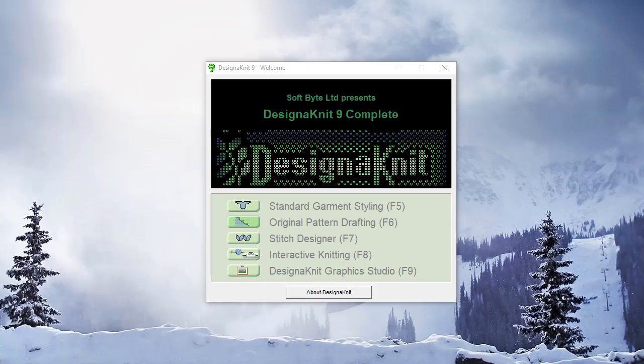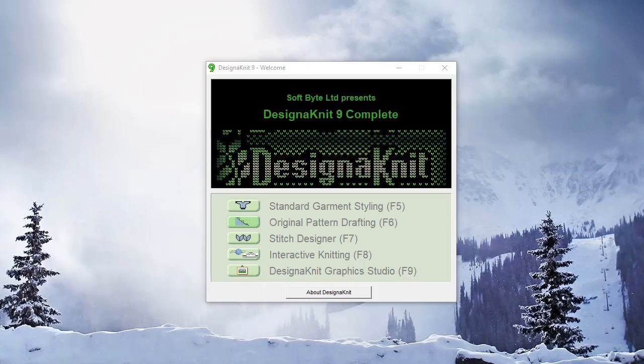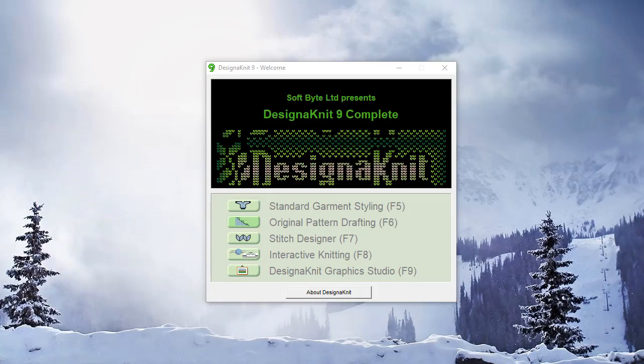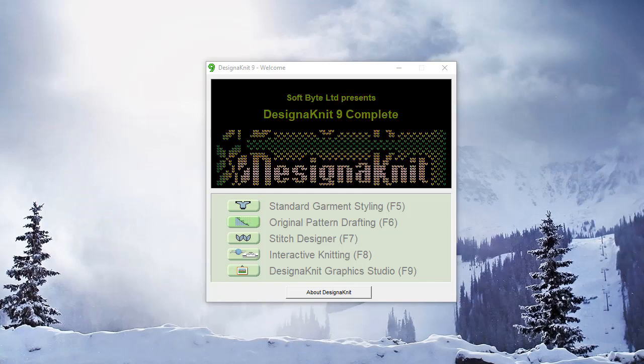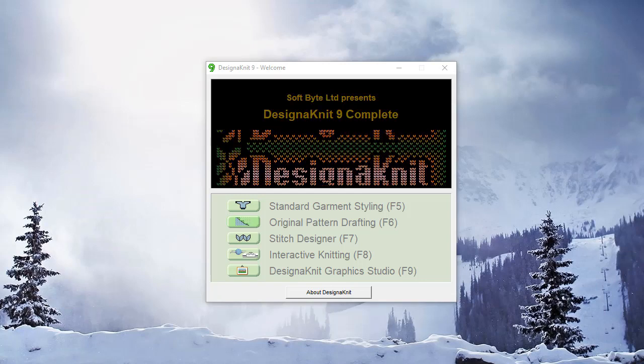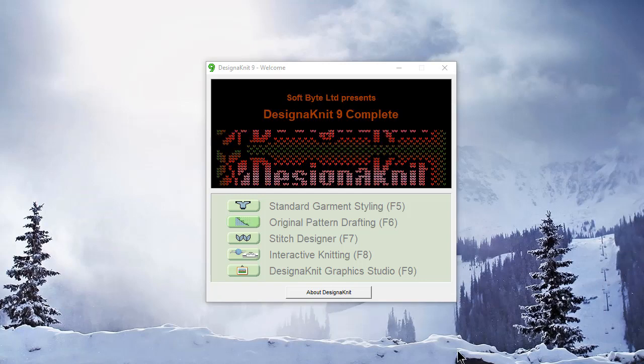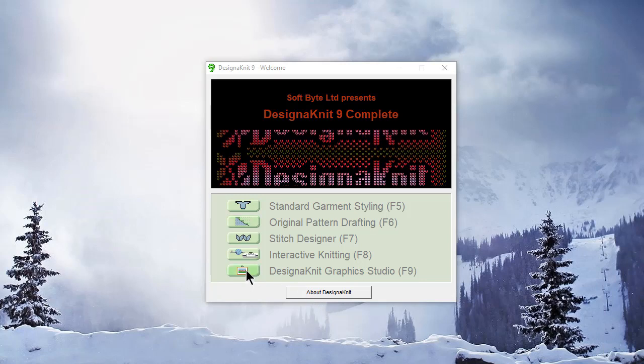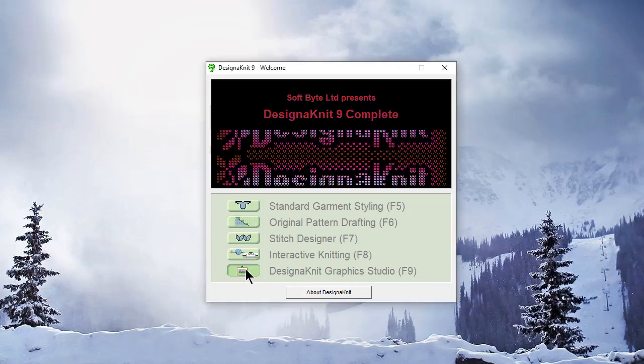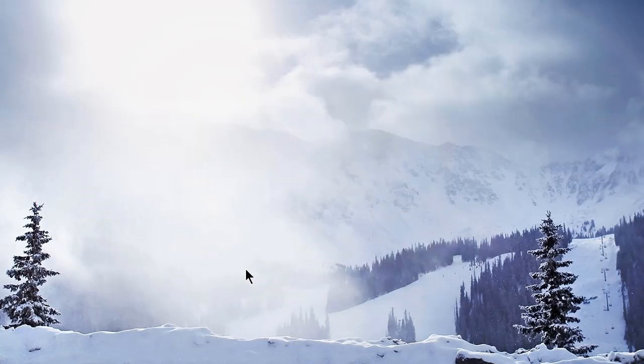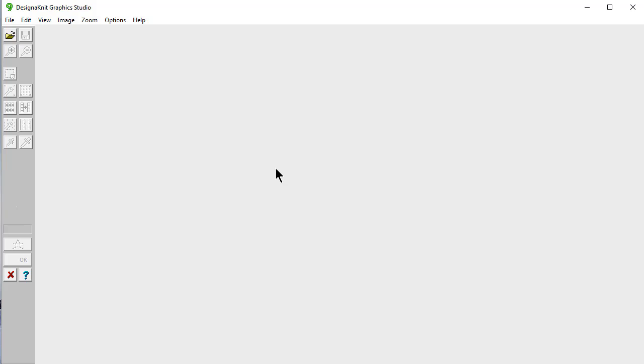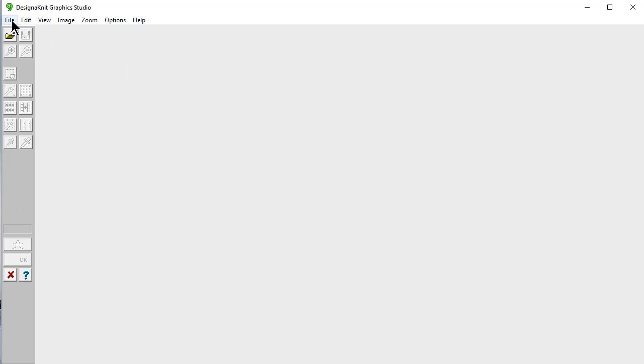Welcome to the DesignKnit 9 video learning series. In this video, we're going to be working in DesignKnit Graphics Studio. We want to make a sweater for a child and I'm going to show you how to use the automatic conversion wizard.